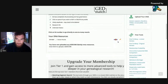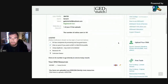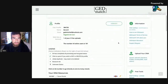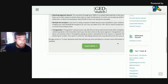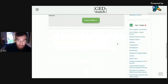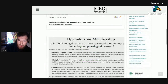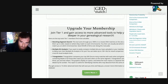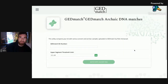Right. So like anything, if you pay extra money you get other tools, but we'll stick with the free stuff. So we're going to look at the ancient DNA.